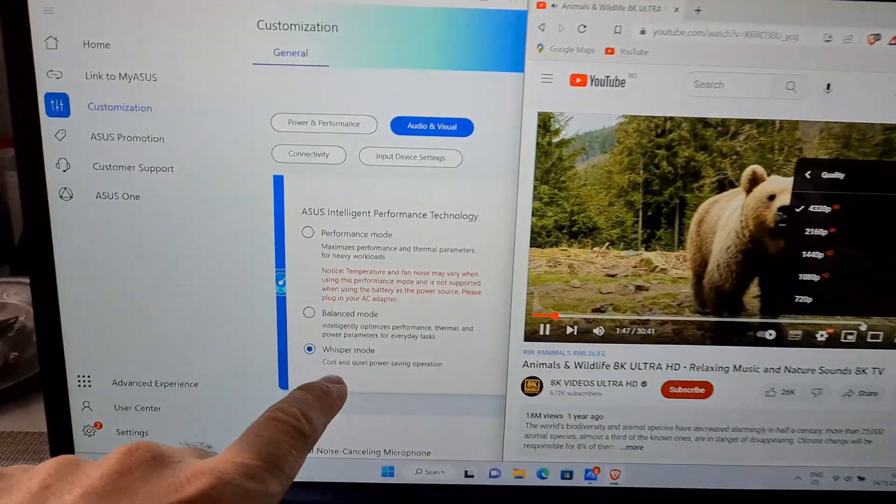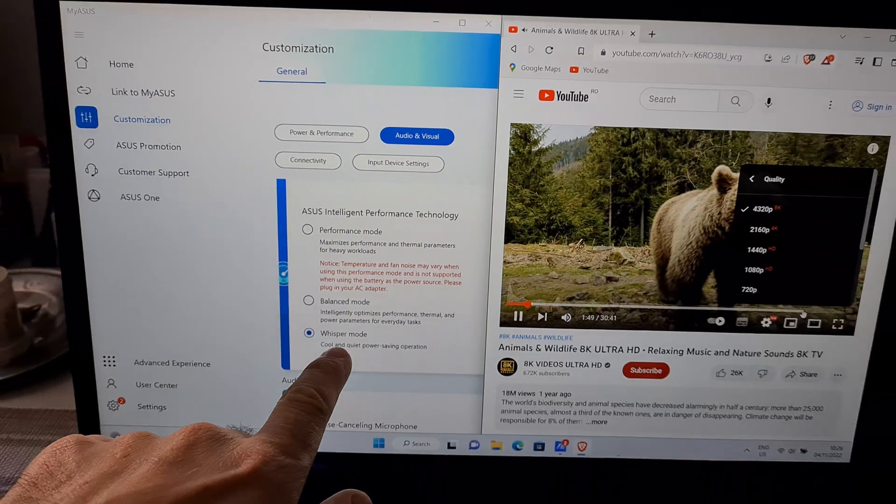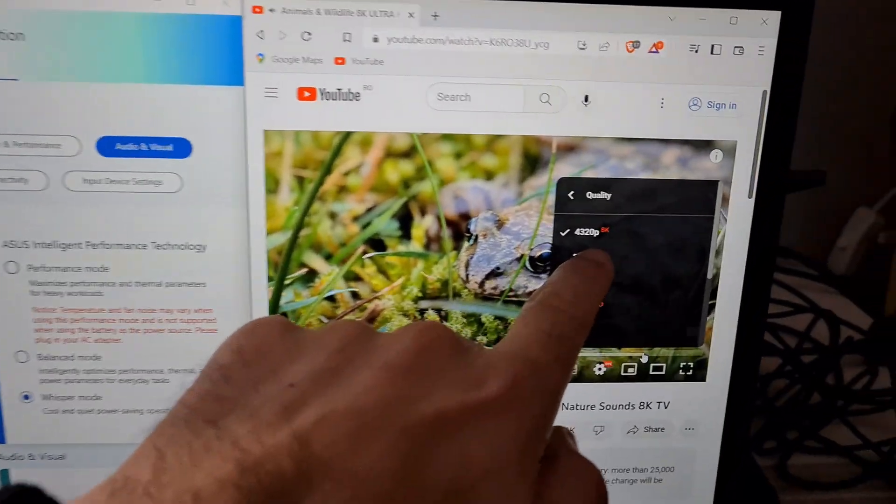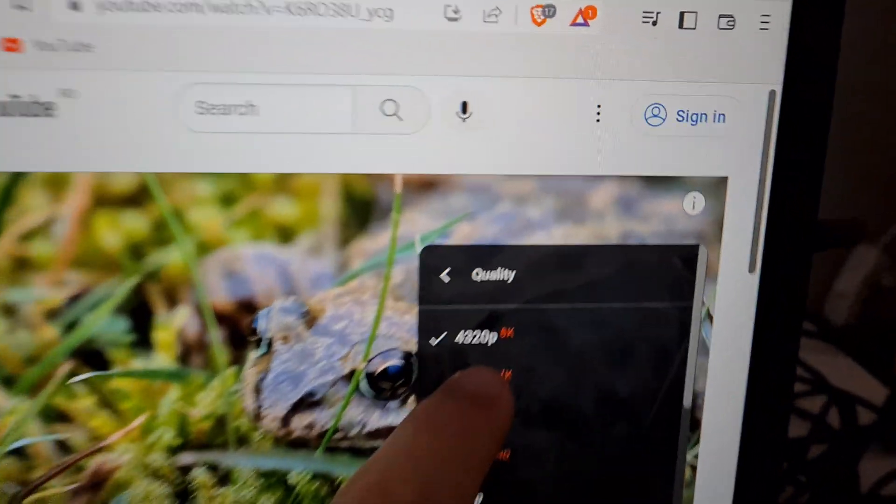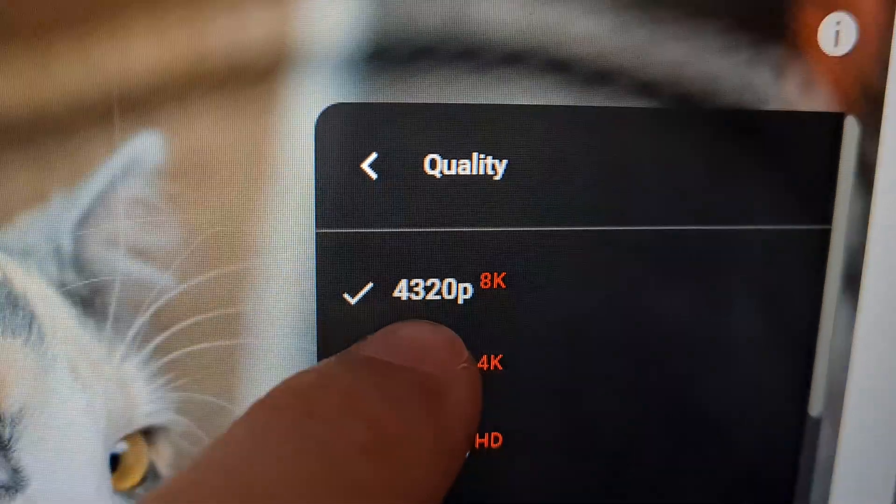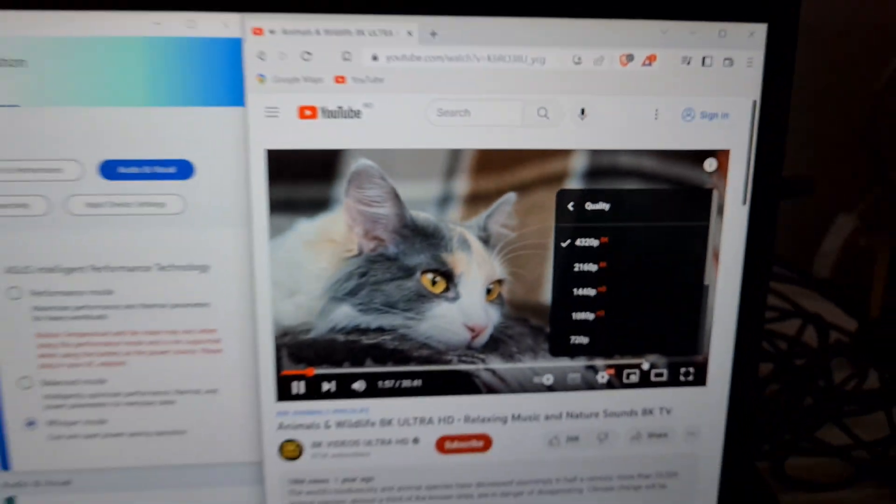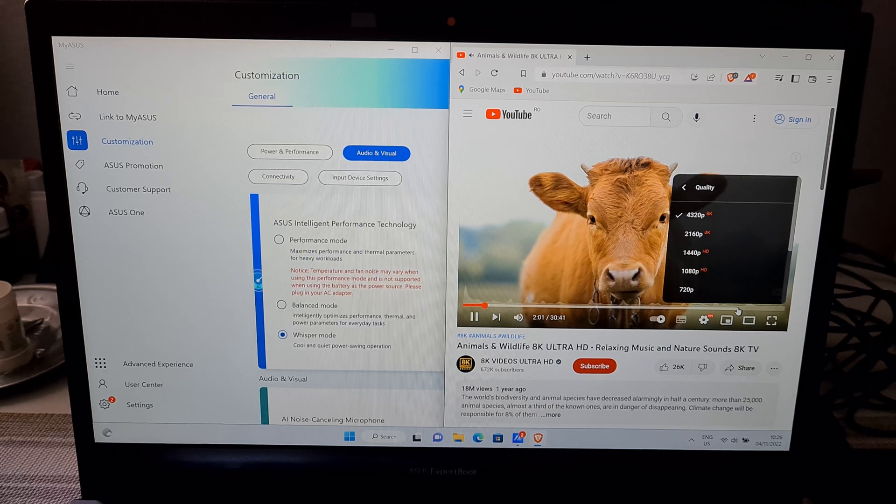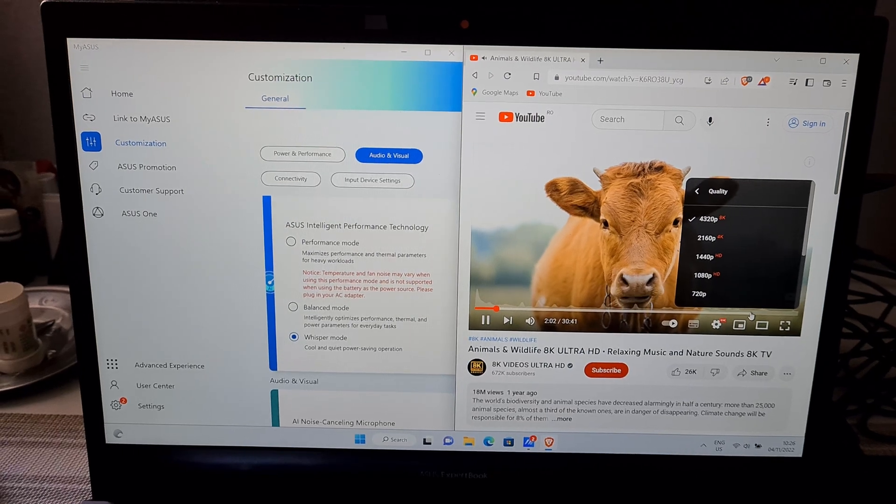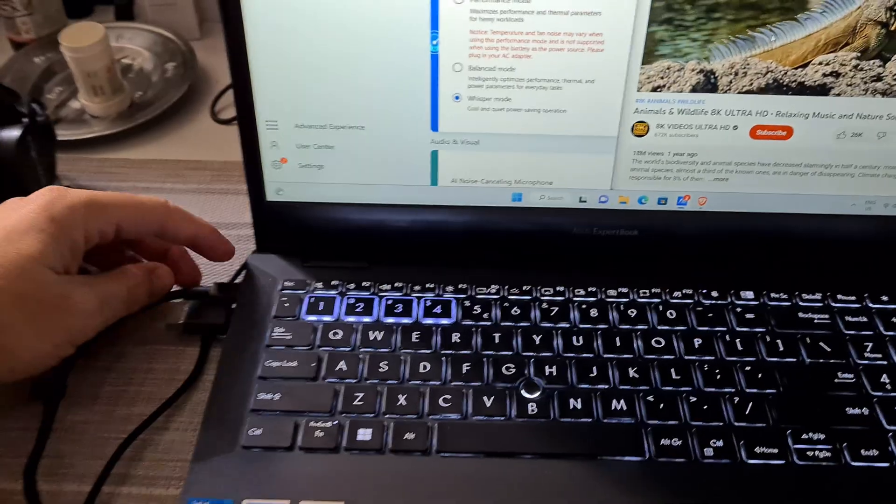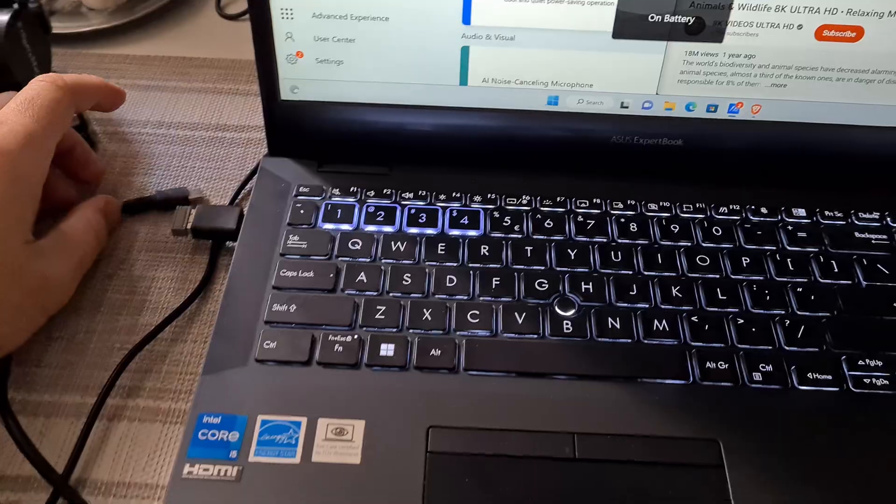The laptop is in whisper mode, lowest performance, and an 8K video is playing smoothly. Even in this mode it's not skipping, so it's silent and the video playback is very good. Now let's unplug the power.